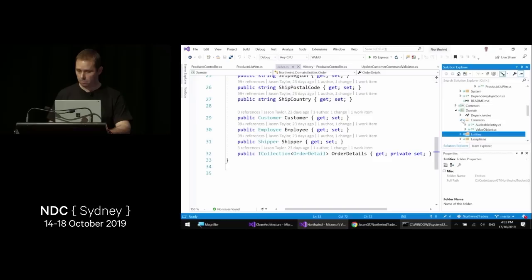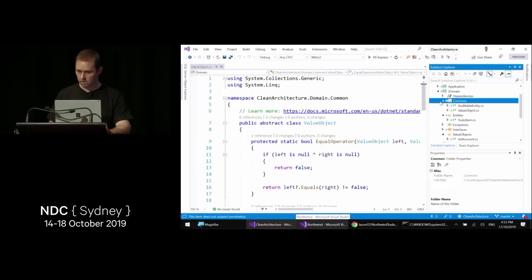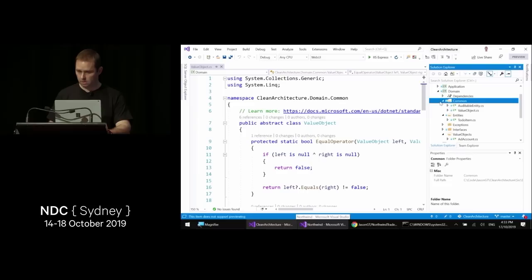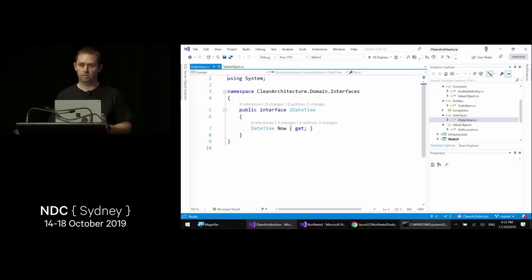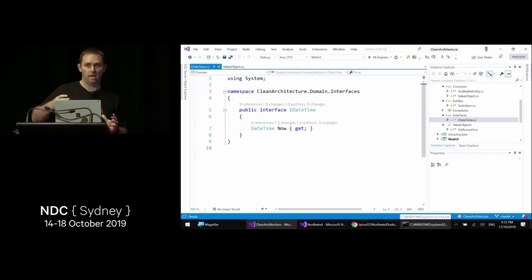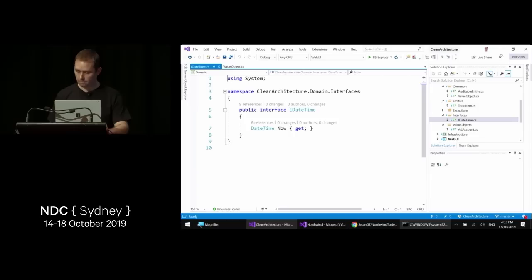I've added an IDateTime interface — previously it lived in a common project as a cross-cutting concern, but I moved it to the very center of the design so it's easy to add everywhere. This eliminates the need for a common project that has to be a dependency on every other project. It's implemented within infrastructure.